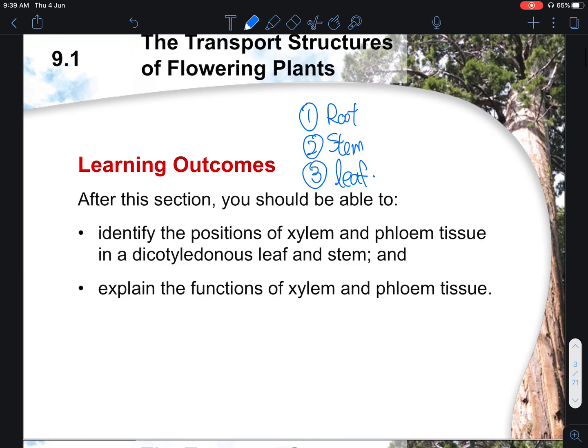There are three main regions in which we have to identify the positions of the xylem and the phloem tissues, and we also need to understand their individual functions. In exams, they will give you a picture of the roots, a picture of a stem or a leaf, and you are required to identify which area is the xylem or the phloem. A follow-up question would then ask about the functions of the identified layers.